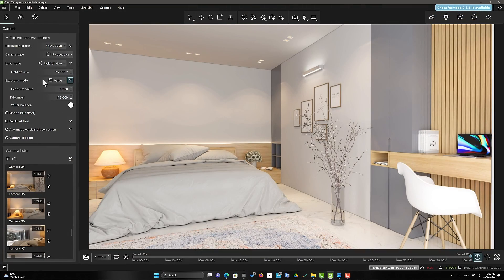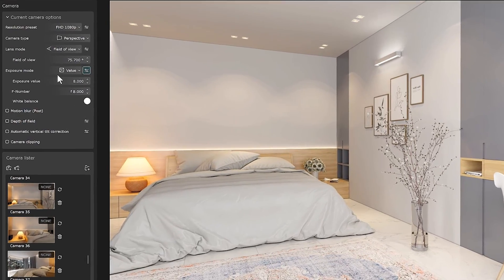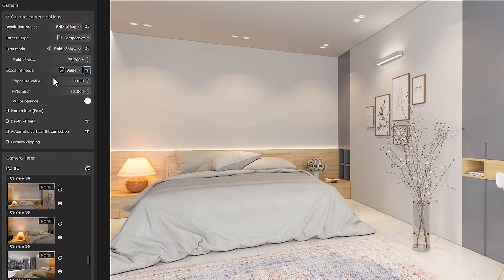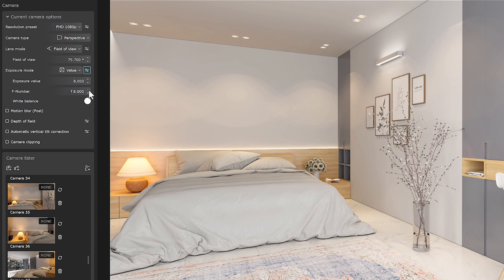But now, let's set exposure mode on the value mode. In this mode, the exposure value parameter will be added to our settings. In the value mode, the F number can change, but it does not affect our scene.